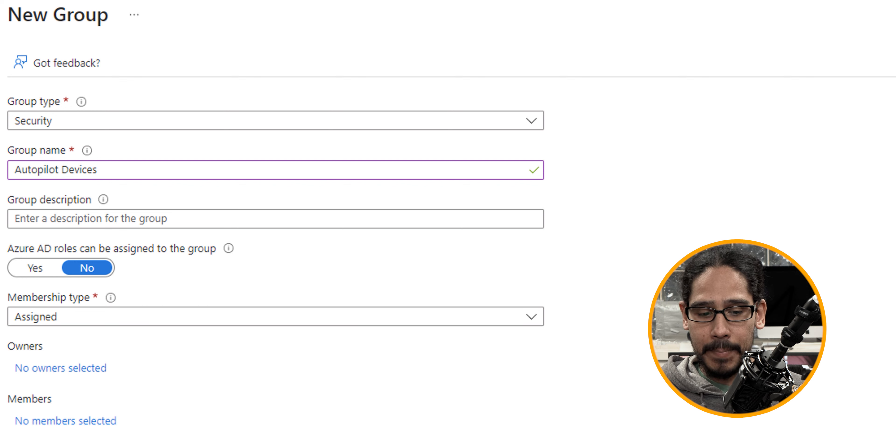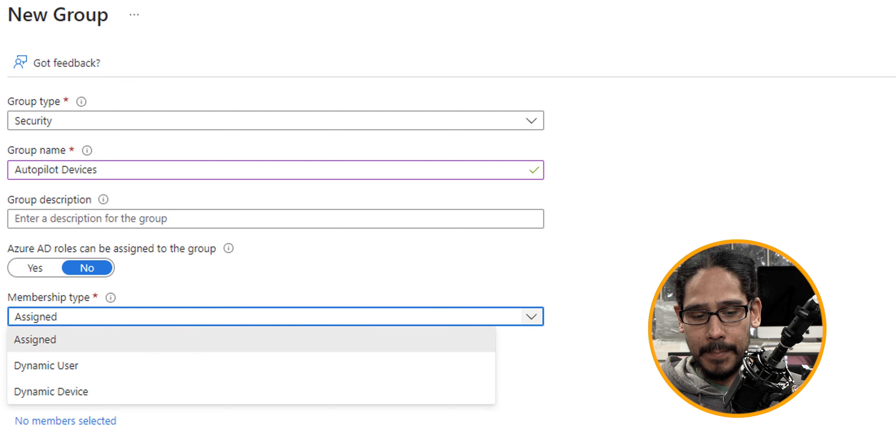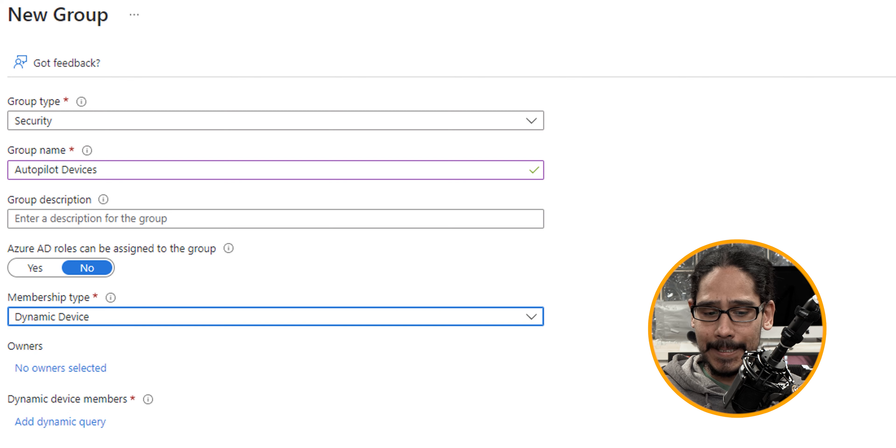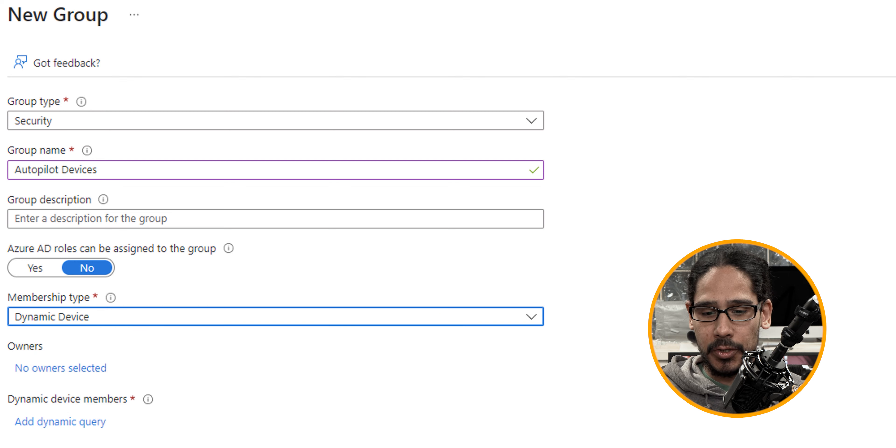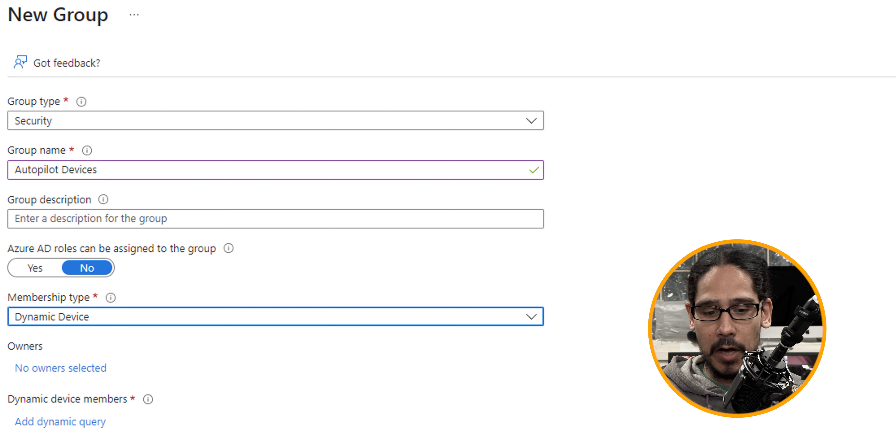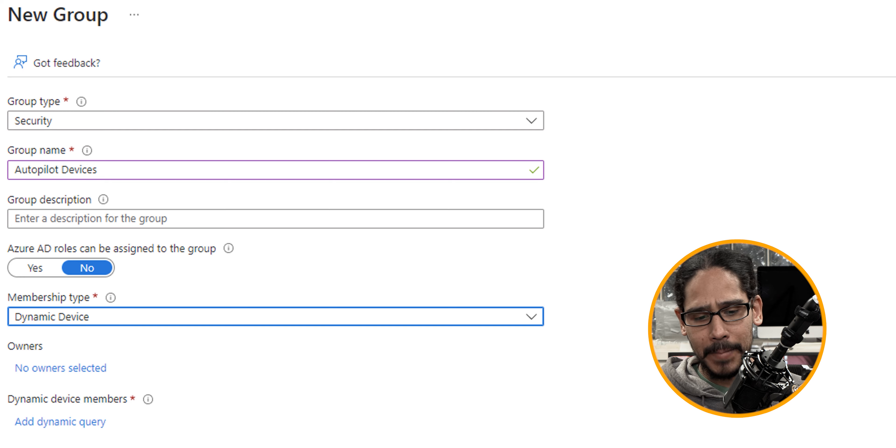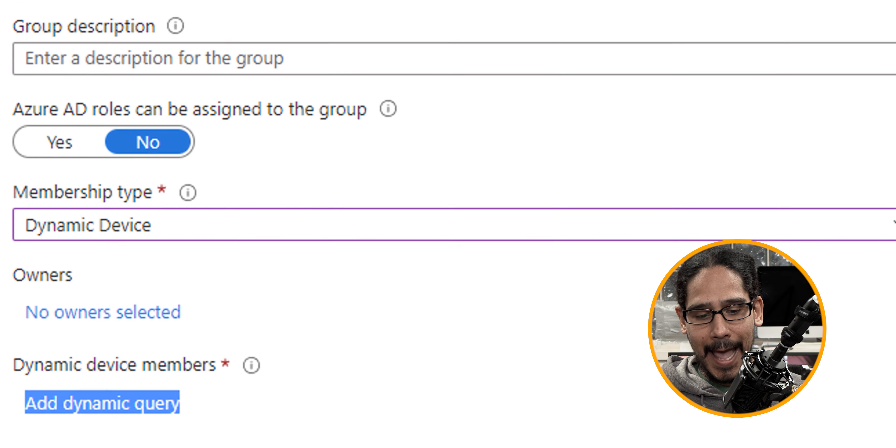Now in the member type, I'm going to make it dynamic device. And for this to be dynamic, so it could auto config itself with devices from autopilot, we're going to add a dynamic query.